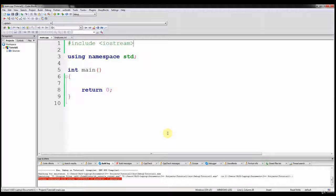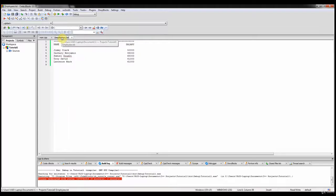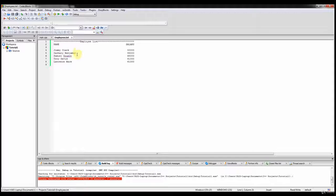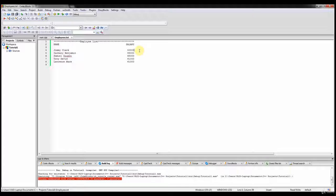In this tutorial, we will be building our second practical program, and it's going to be primarily a console application that you could use in several business environments. I already have an employees.txt file with two headers — name and salary — and then several employees' names with their salary on the right. The primary focus of this program is to read in this file and display the contents in the console window.